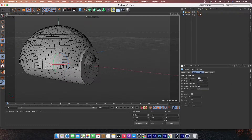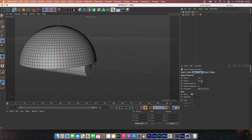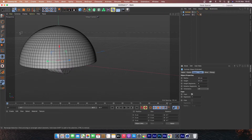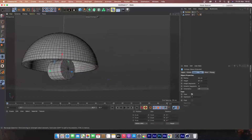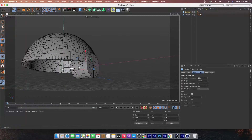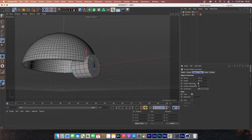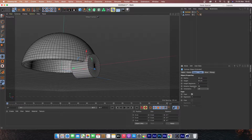Now create a new cylinder and rotate it 90 degrees. Under the cylinder properties, change the radius to 30 and the height to 50. Move the cylinder in front of your sphere.